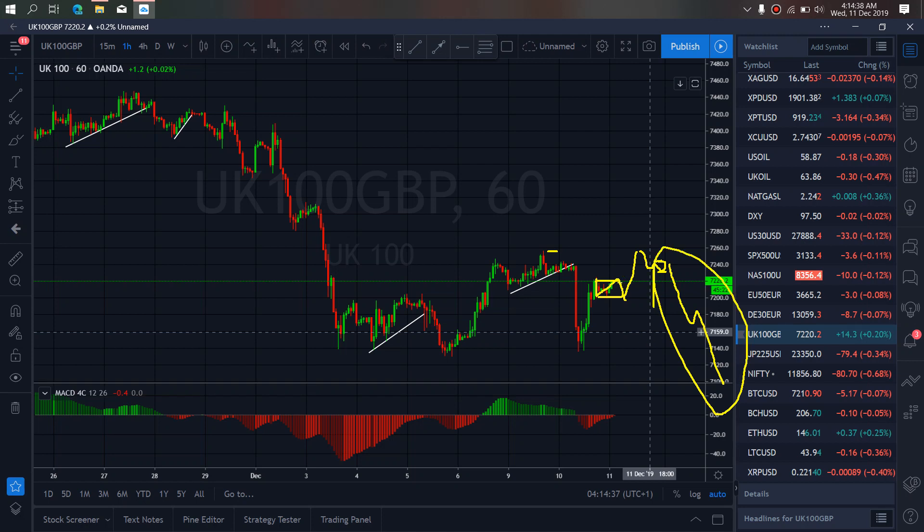After they climb back up, they will drop first and make this a flat.